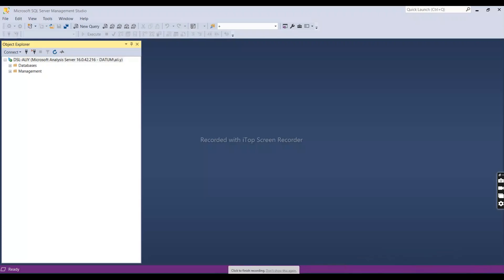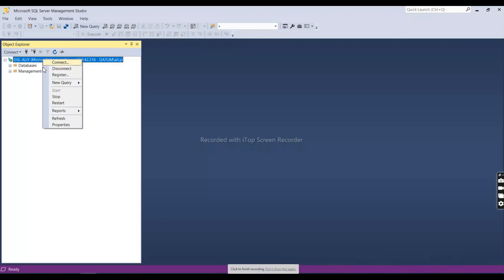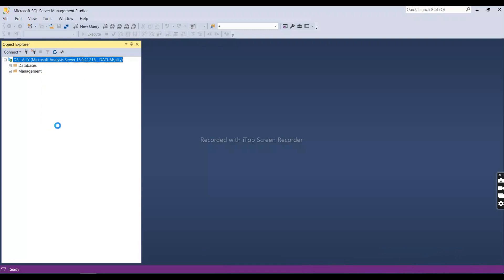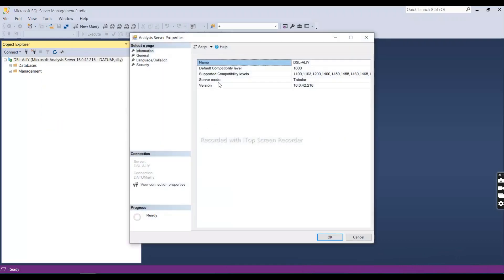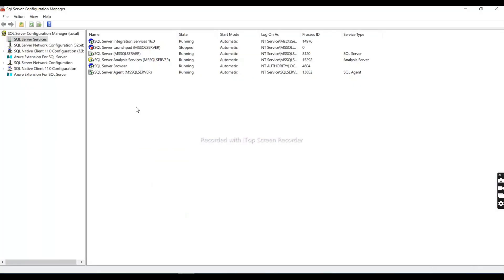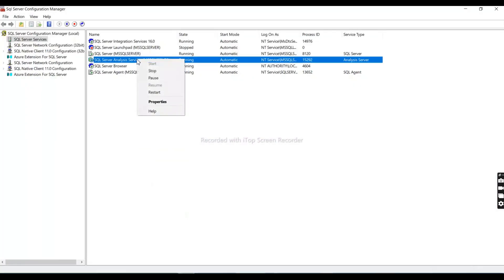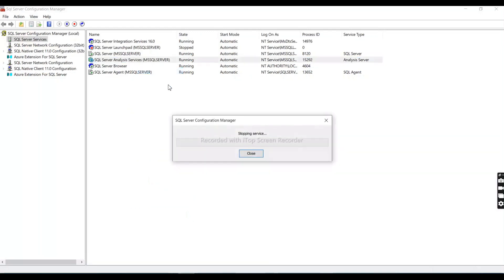Hello everyone. In this video we will see how to convert our currently tabular server mode into multi-dimensional mode. First of all, we need to stop our running SQL Server Analysis Service.